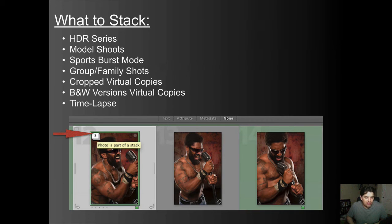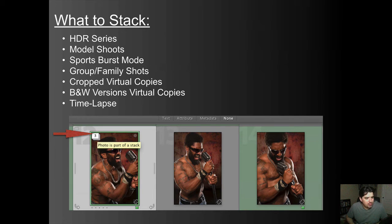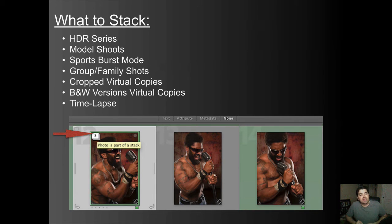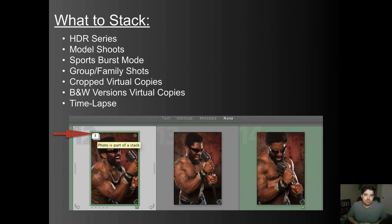So what I stack: HDR series, I stack model shoots because you're shooting a lot of the same model and the same pose quickly. Sometimes sports burst mode. Definitely. You don't need to see the football moving through the air every fraction of an inch. Group or family shots, cropped virtual copies. So if you have different versions of virtual copies, you can put those in, black and white versions, virtual copies, and of course, time-lapse images. Now when they're stacked, it looks like where the red arrow is here where you'll see like the stacked papers and it'll tell you how many photos are in that stack. So this stack has three photos in it.